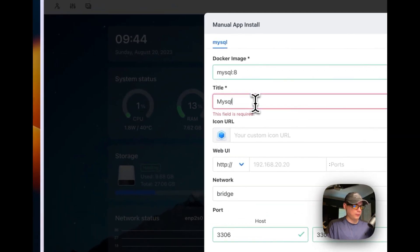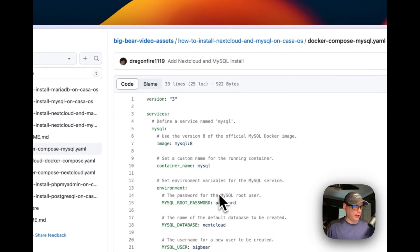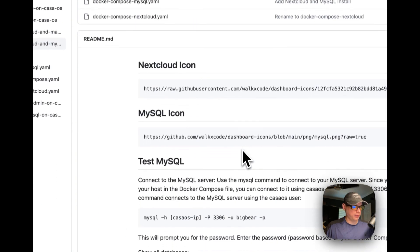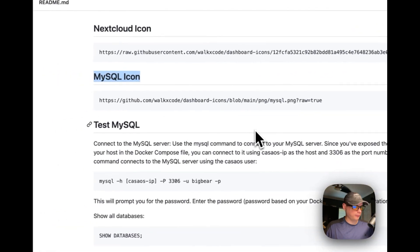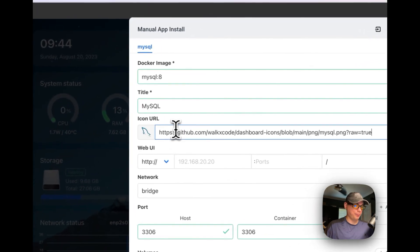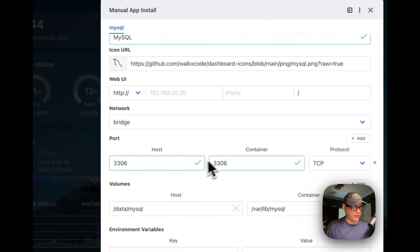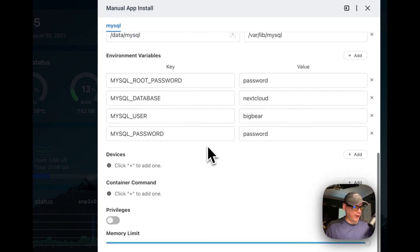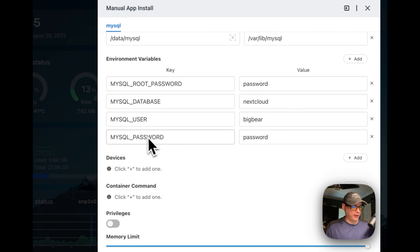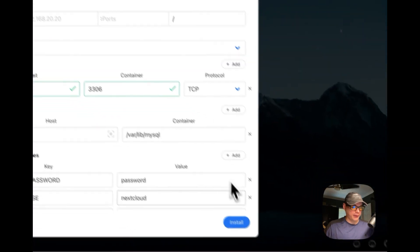Now I'm going to give it a title. Then I need to get an icon URL — I have that on Big Bear Video Assets. I'm going to go over there, find the MySQL icon, copy it, go back over to CasaOS, and paste it in. There's no web UI port because this is not a UI application, so I'm not going to put that in. You can change passwords, database user, and the MySQL password down here. Now I'm going to install.